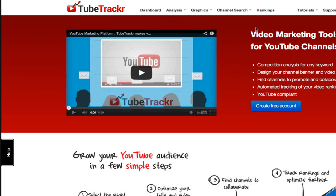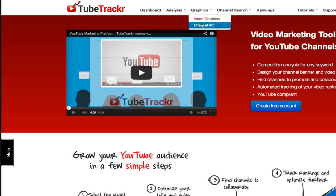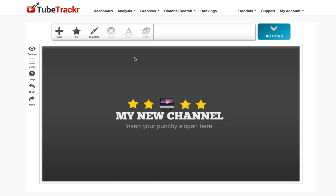You can sign up for a free account. It's completely free and enables you to access all of their video graphic generators. Once you've signed in, go to graphics, then channel art, and you'll see the channel cover generator appear.